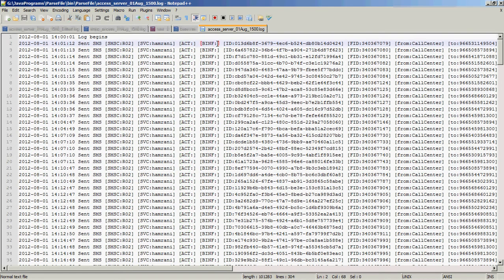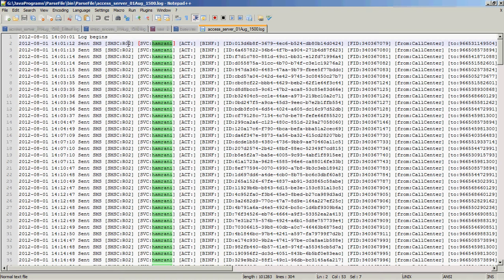We can import this particular log file at the Informatica level as a source qualifier, but to extract this data we will have to write very complex logic at the Informatica level. Whereas if we write the logic to extract these values at the Java level, it will be very easy. So we will write a Java program which will parse or extract these intended values and simply pass these values to Informatica using Java transformation.